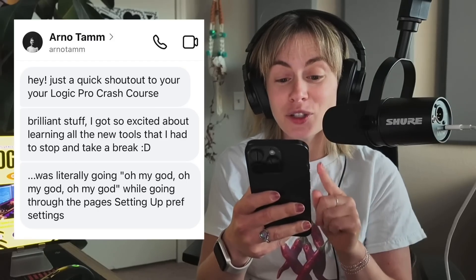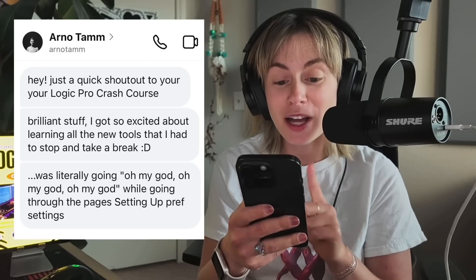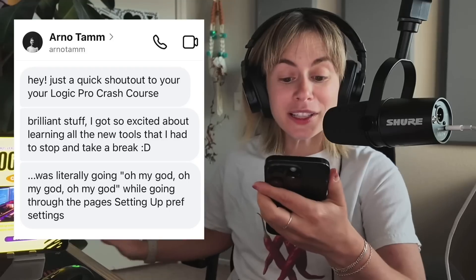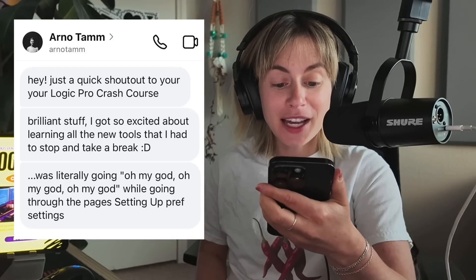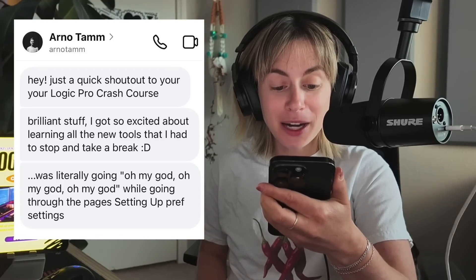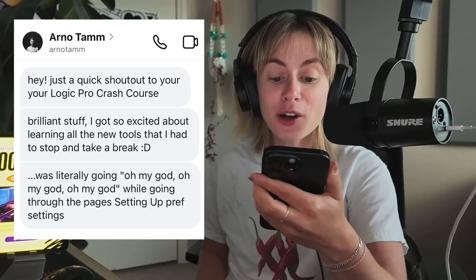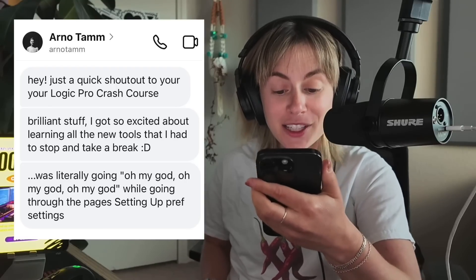Today I'm very thankful for this response I got. Let me read it to you: Hey, just a quick shout out to your Logic Pro crash course, brilliant stuff. I got so excited about learning all the tools that I had to stop and take a break. I was literally going oh my god, oh my god, oh my god while going through the pages.